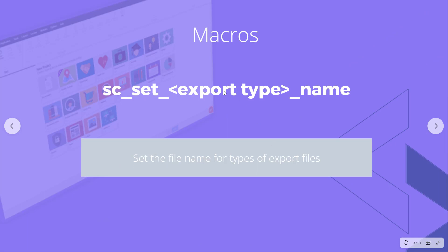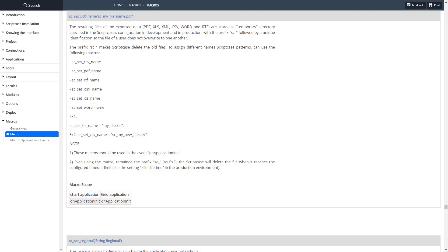As you can see, it's setting the file name for export files. We have a lot of different export types in Scriptcase and this allows us to set the name of those files.